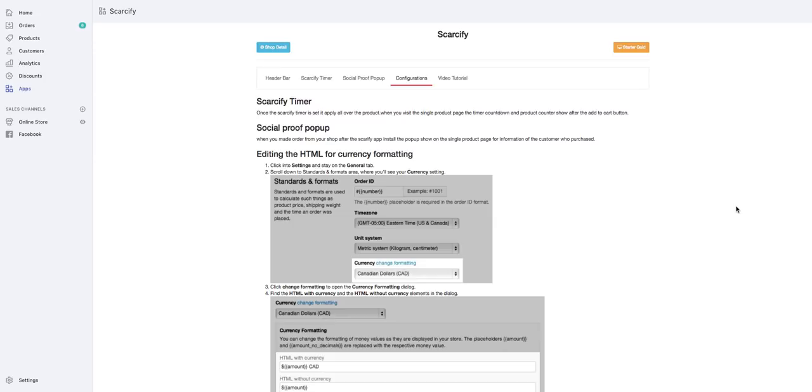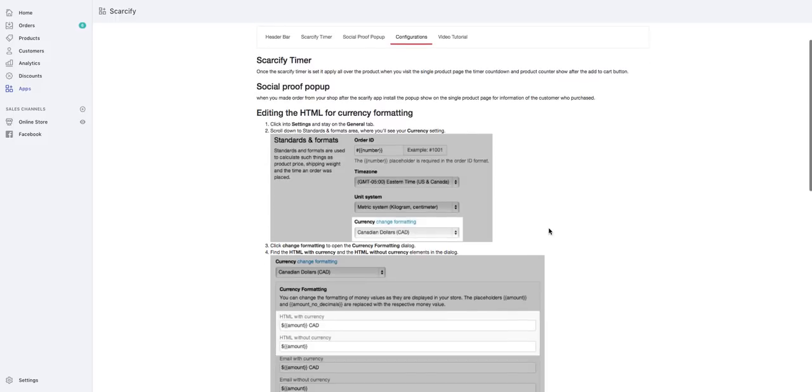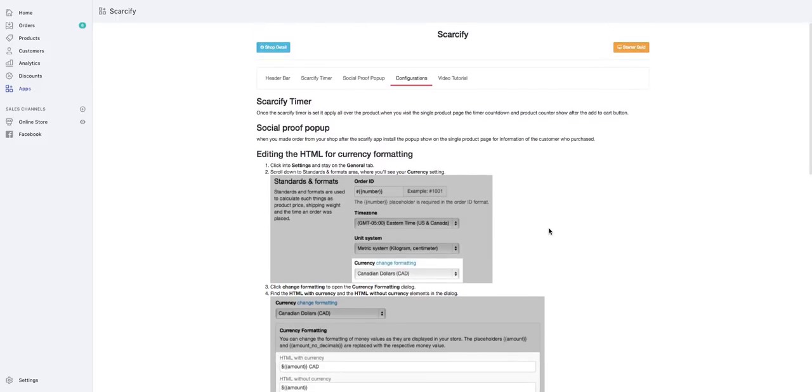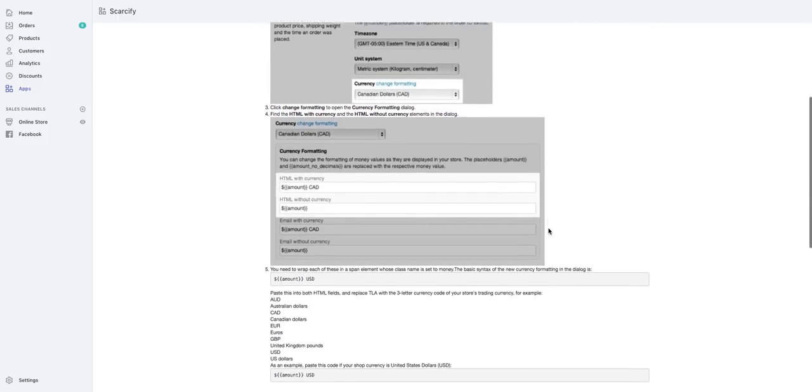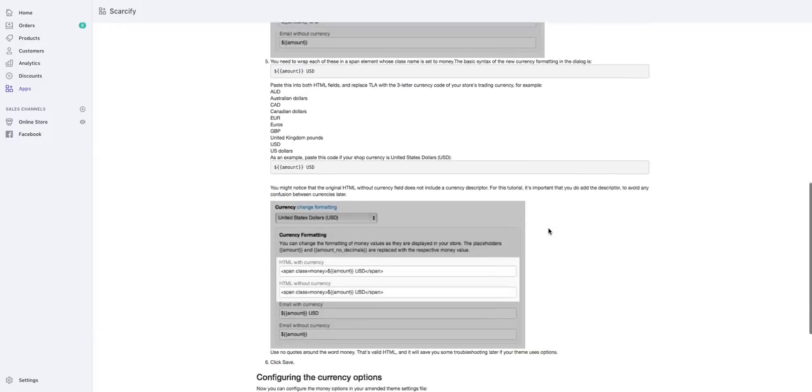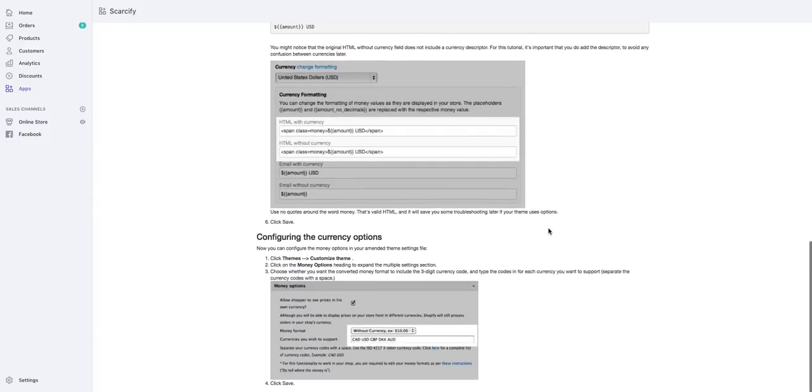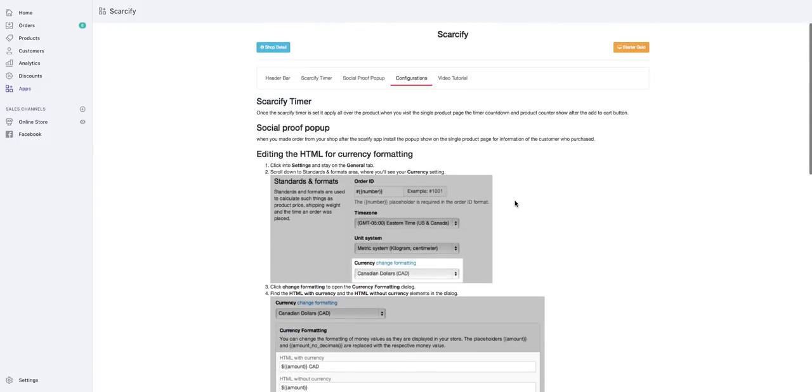Hey guys, so in Scarcify there is one small piece of code that you do have to add to your theme. It's really simple. I have the steps already mapped out for you right here and it may look overwhelming, so what I'd like to do is just walk you through this really quick with this video.